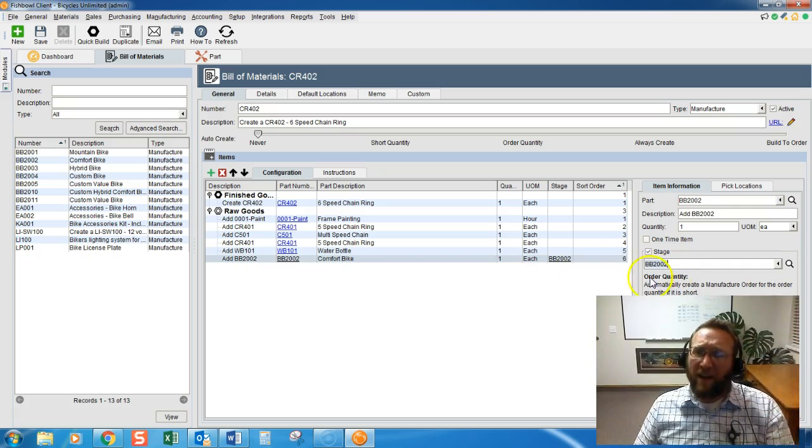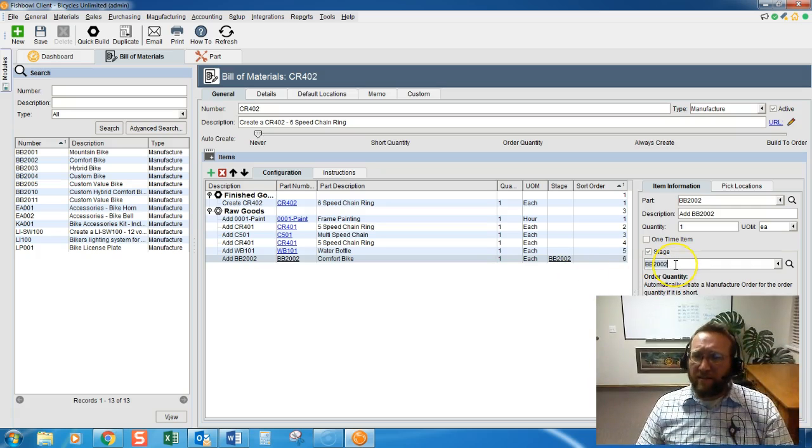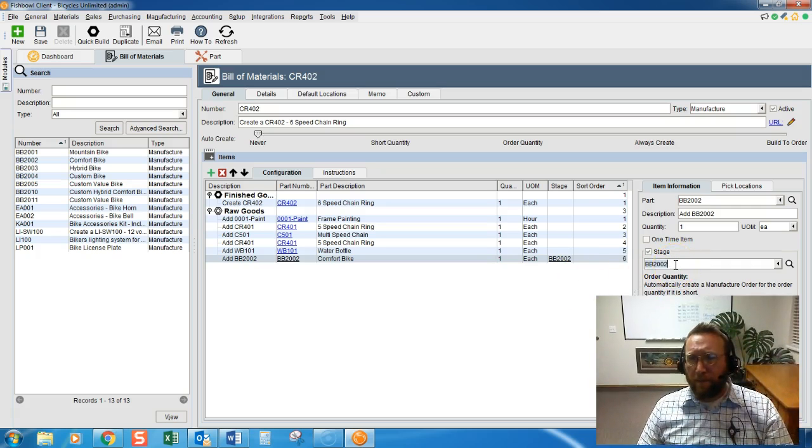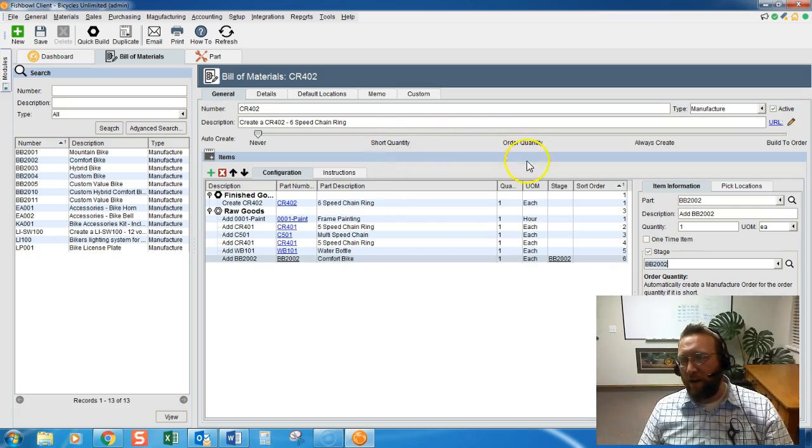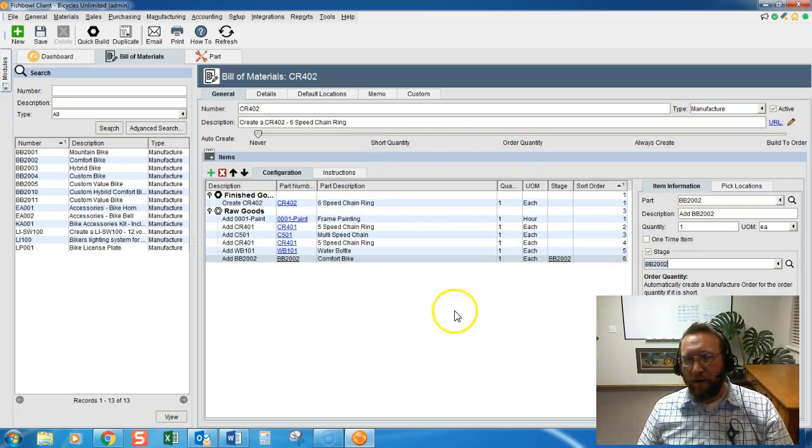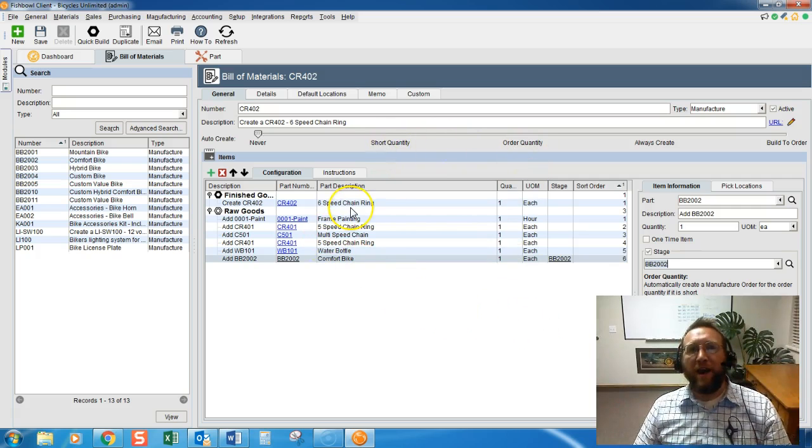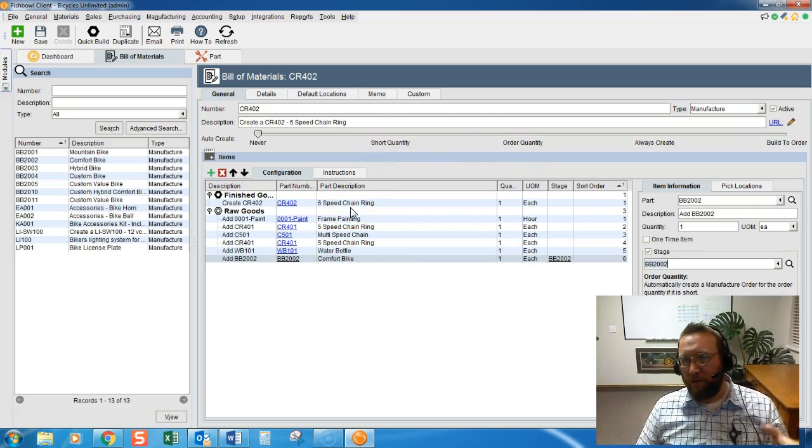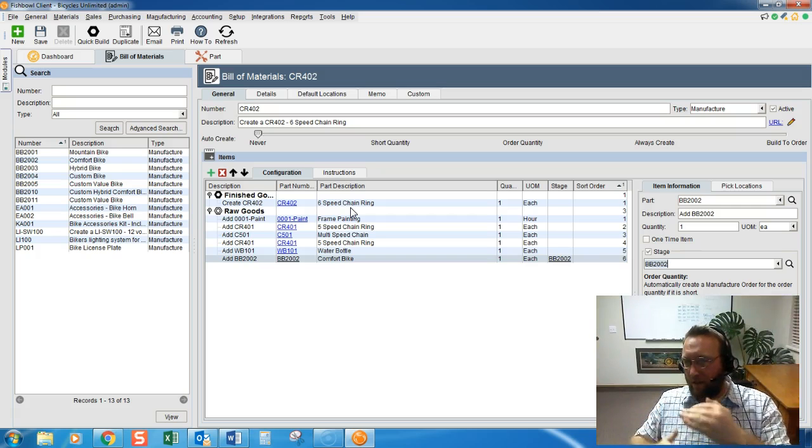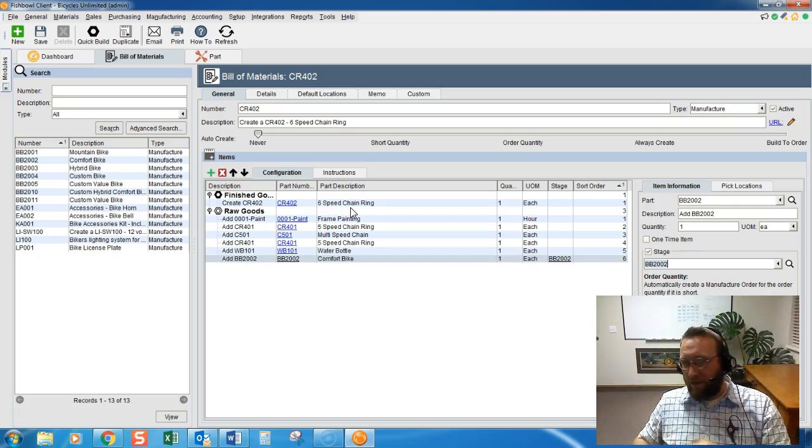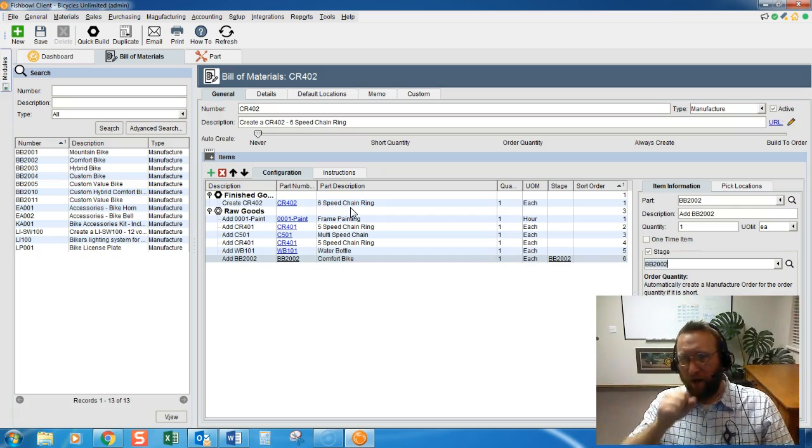And, if this Stage setting is set to Auto-Create or Create when Short, then when we add this Bill of Material to a Work Order, it will also add the lower level stages to the Work Order as well.